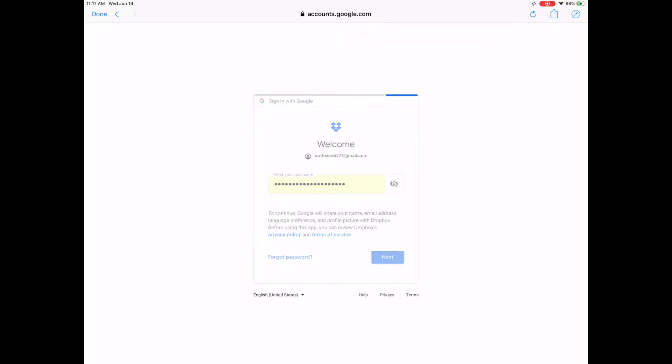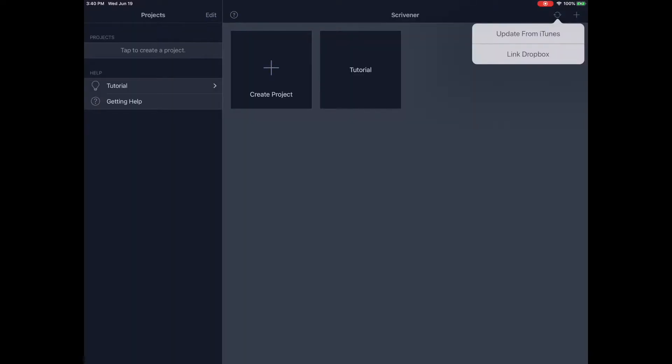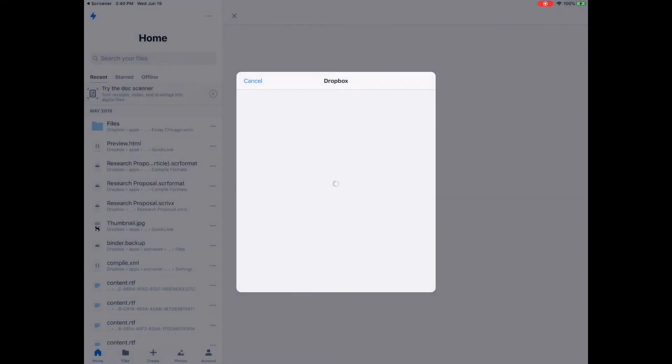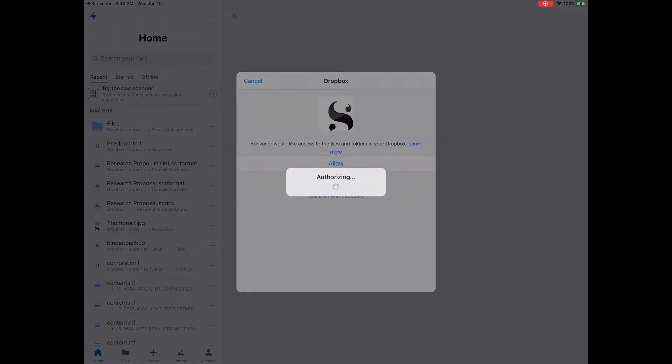Once logged in, tap Allow to give Scrivener access to the files and folders in your Dropbox account. Alternatively, if the Dropbox app is installed on your iOS device, when you tap Sync, Scrivener will open the Dropbox app and you will be asked to grant Scrivener access to the files and folders in your Dropbox account. You'll notice this option is a little faster.